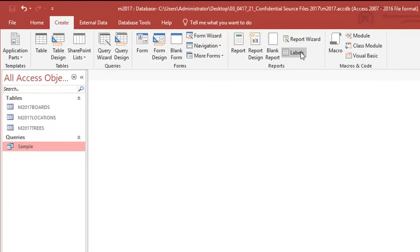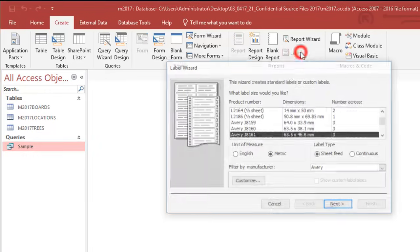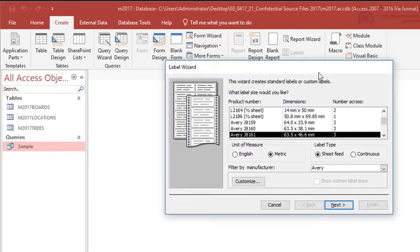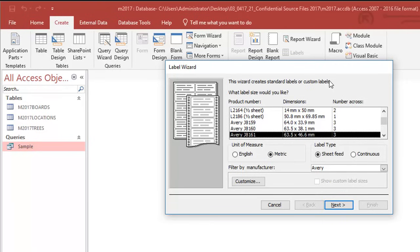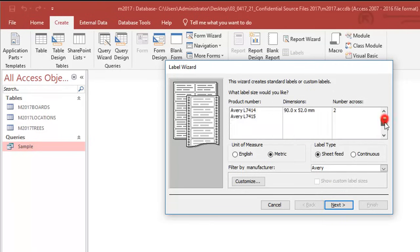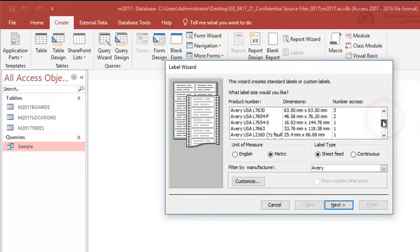I'm going to click on labels and the first thing is to decide on how many columns my page is going to be in. In the exercise I just showed you the completed labels I had three columns.